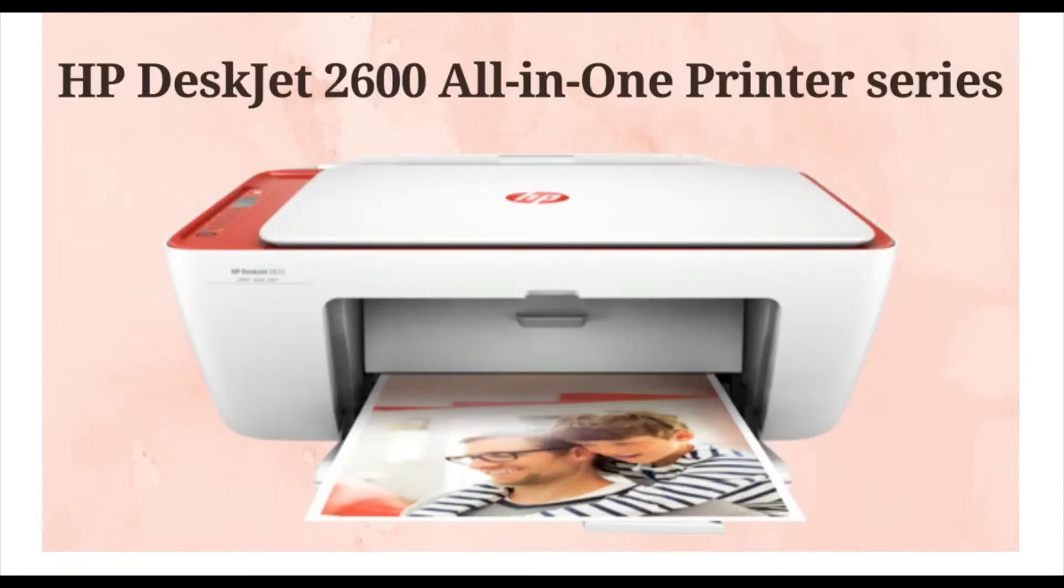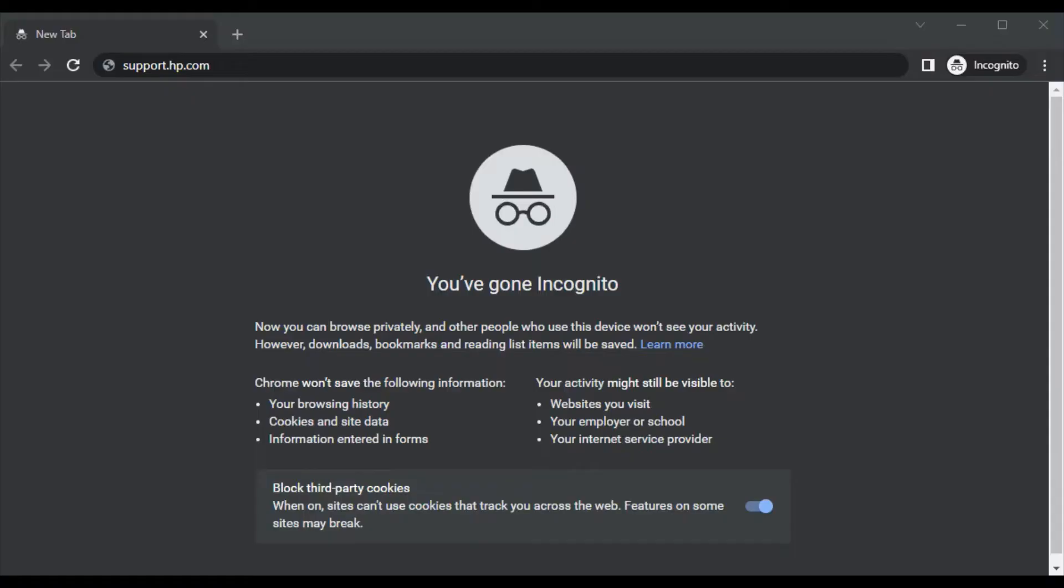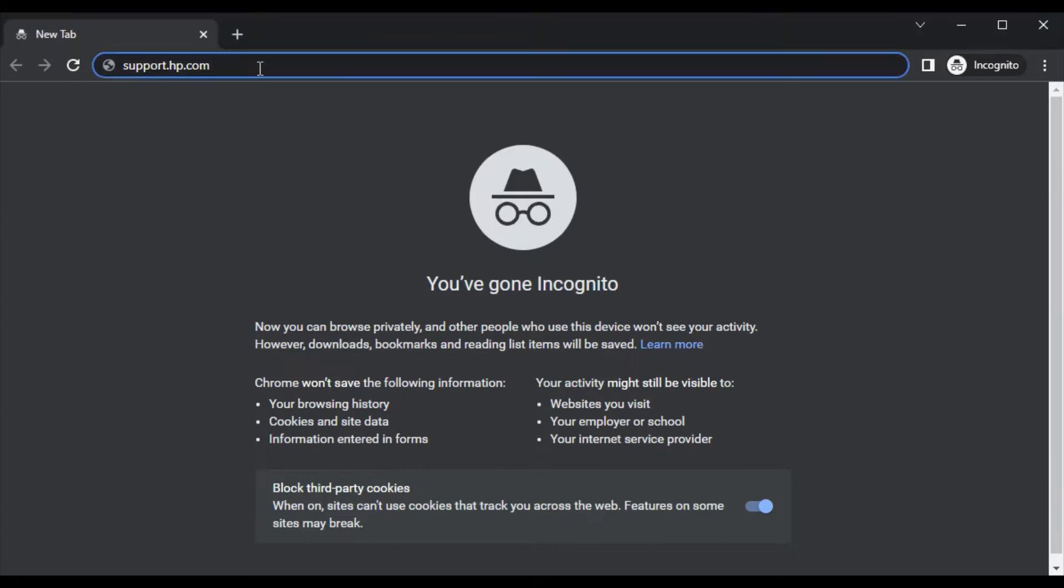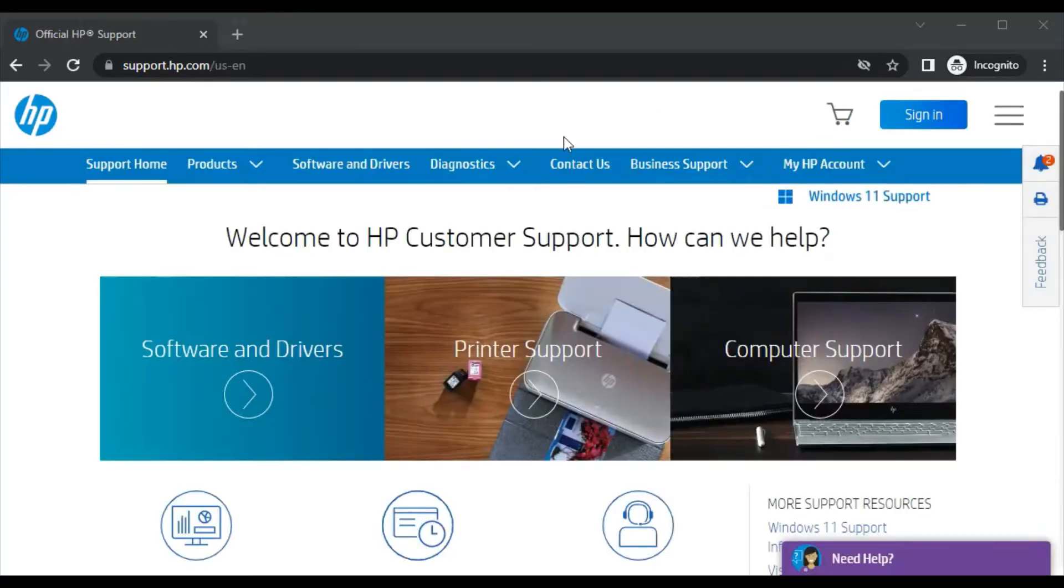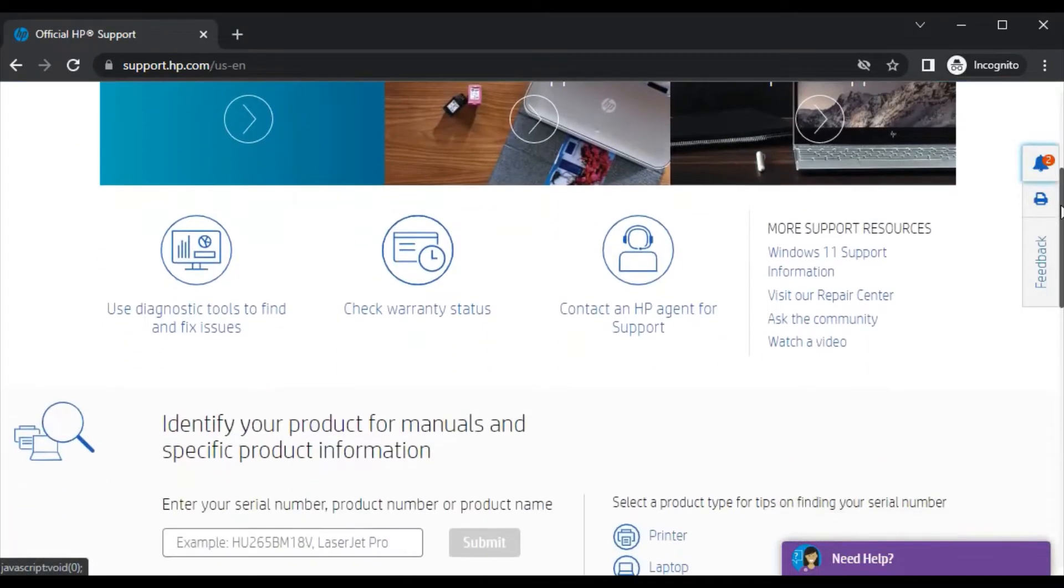How to fix scan issues in HP DeskJet 2600 all-in-one printer series. Open your browser and search for this website, which is support.hp.com, and press the Enter key. Now you will see this website where you just need to scroll down.